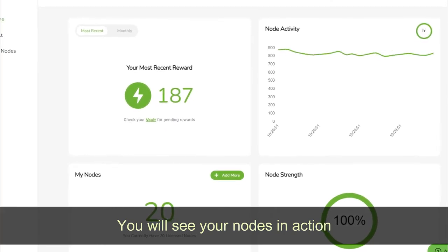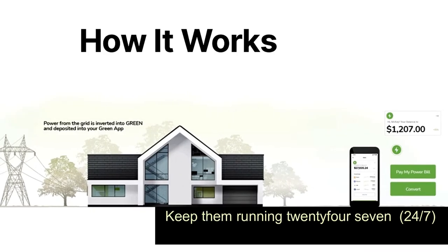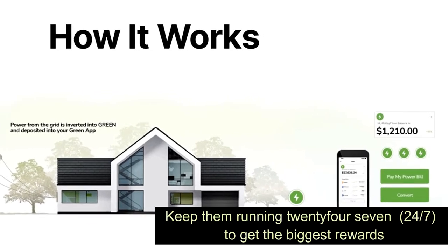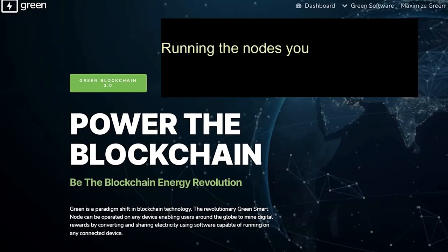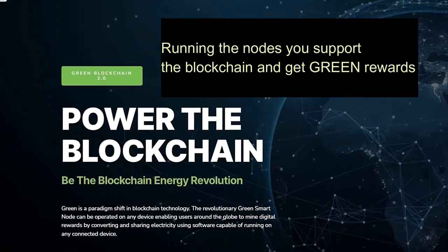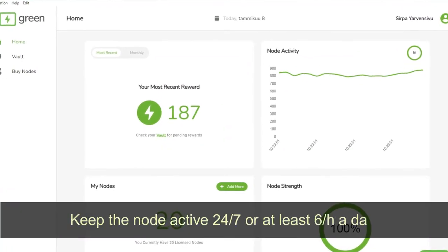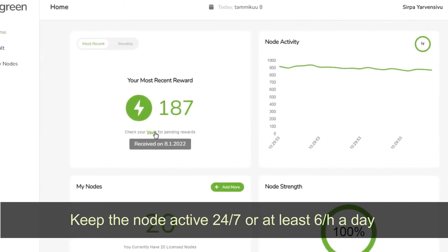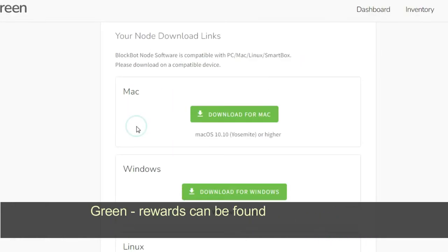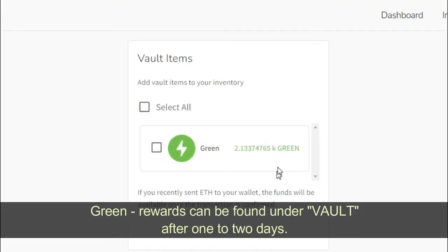Keep your nodes running 24/7 to get the biggest rewards. Keep the node active 24/7, or at least 6 hours a day. Green rewards can be found under Vault.